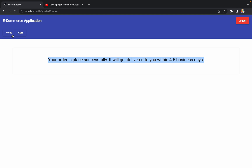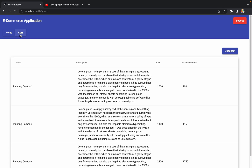Everything is working as expected. We successfully checked out the cart and placed the order for all items. I hope you got an idea of how to create this checkout button. In the next session we will see how to remove cart items after an order is placed.